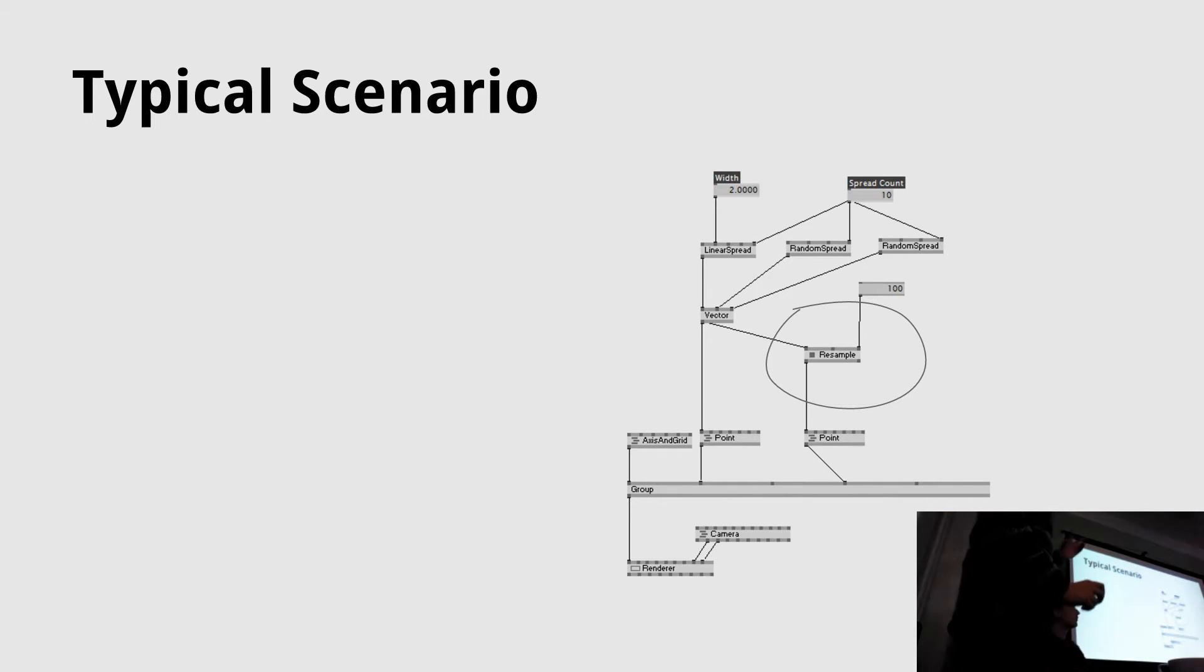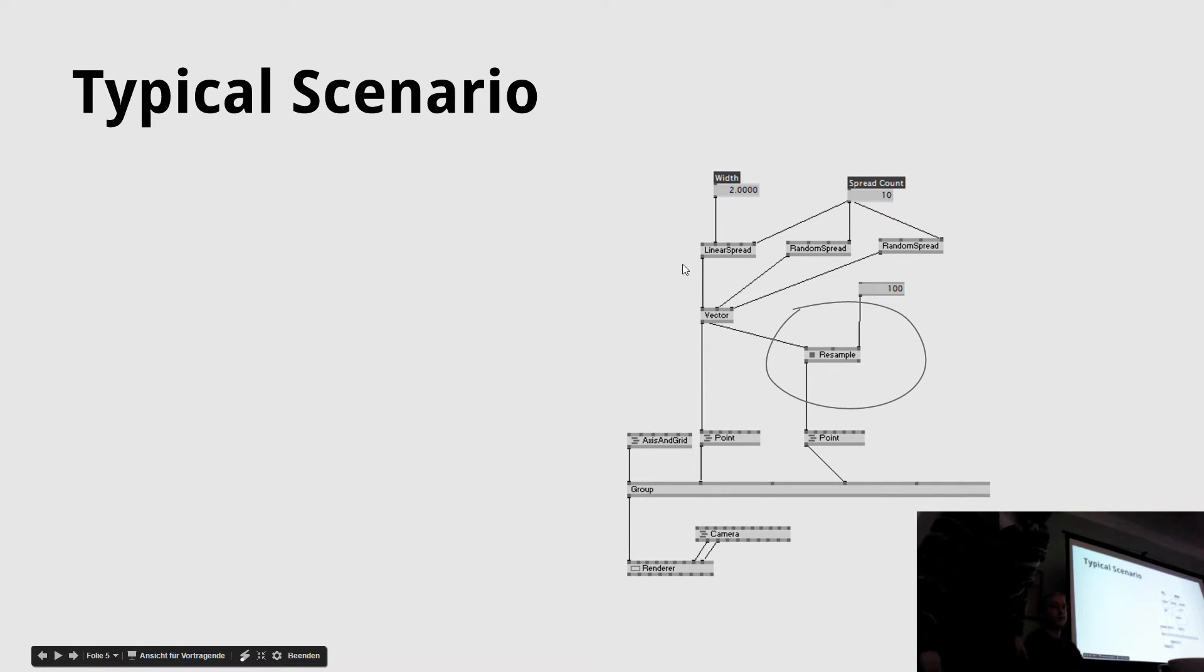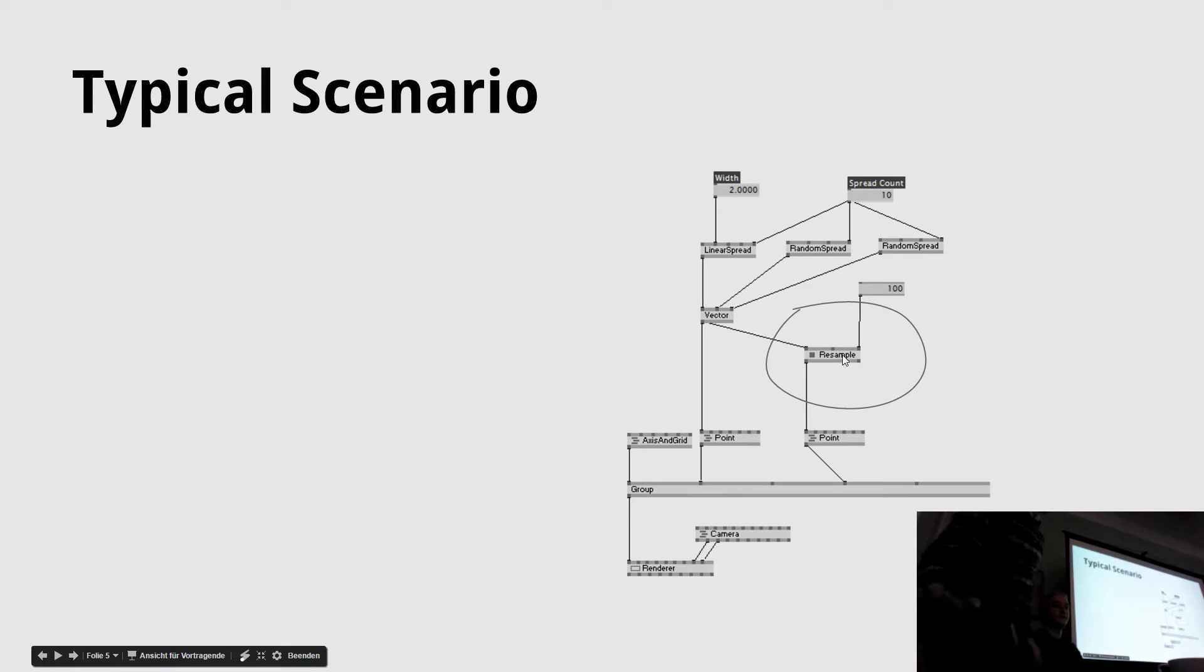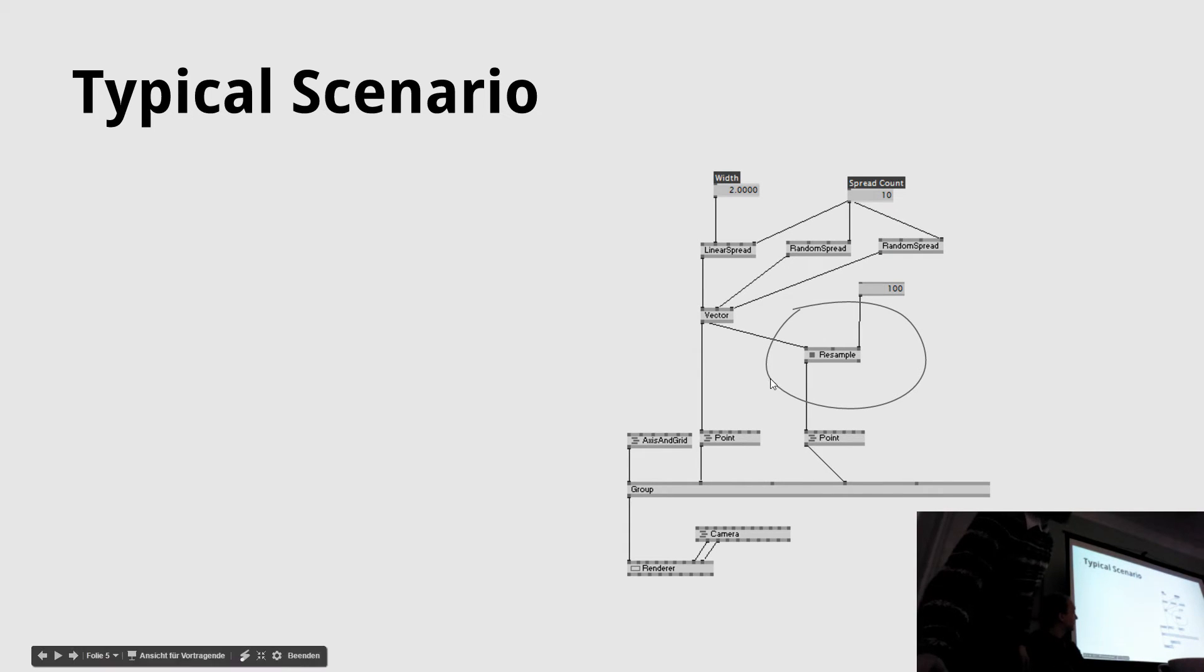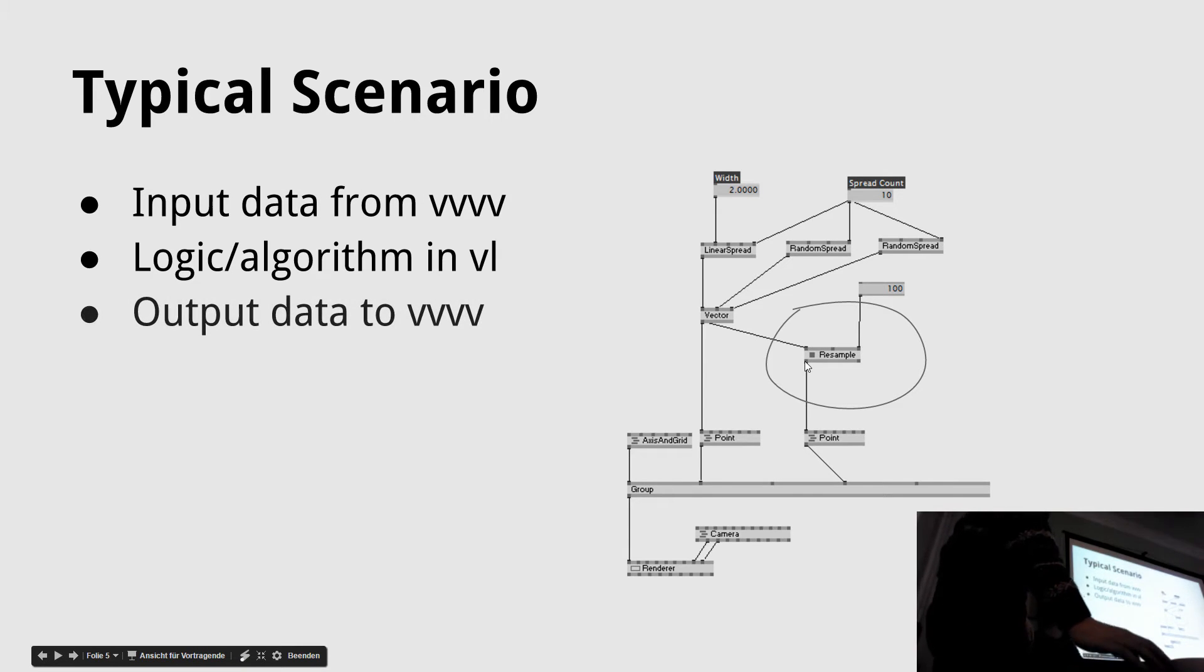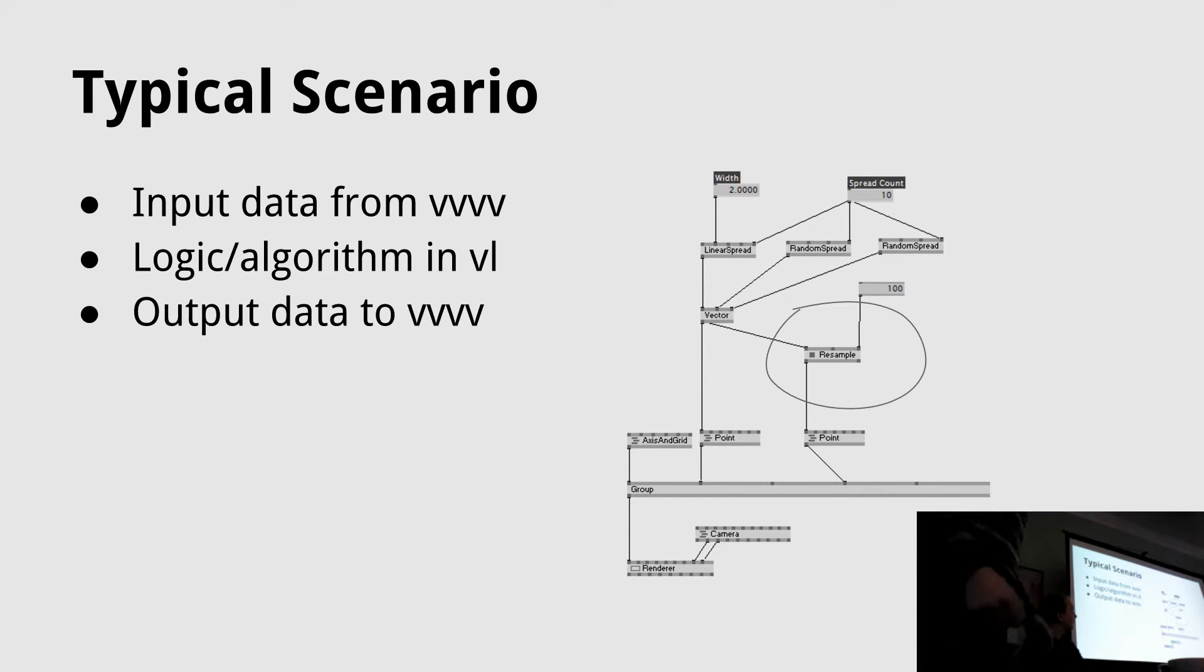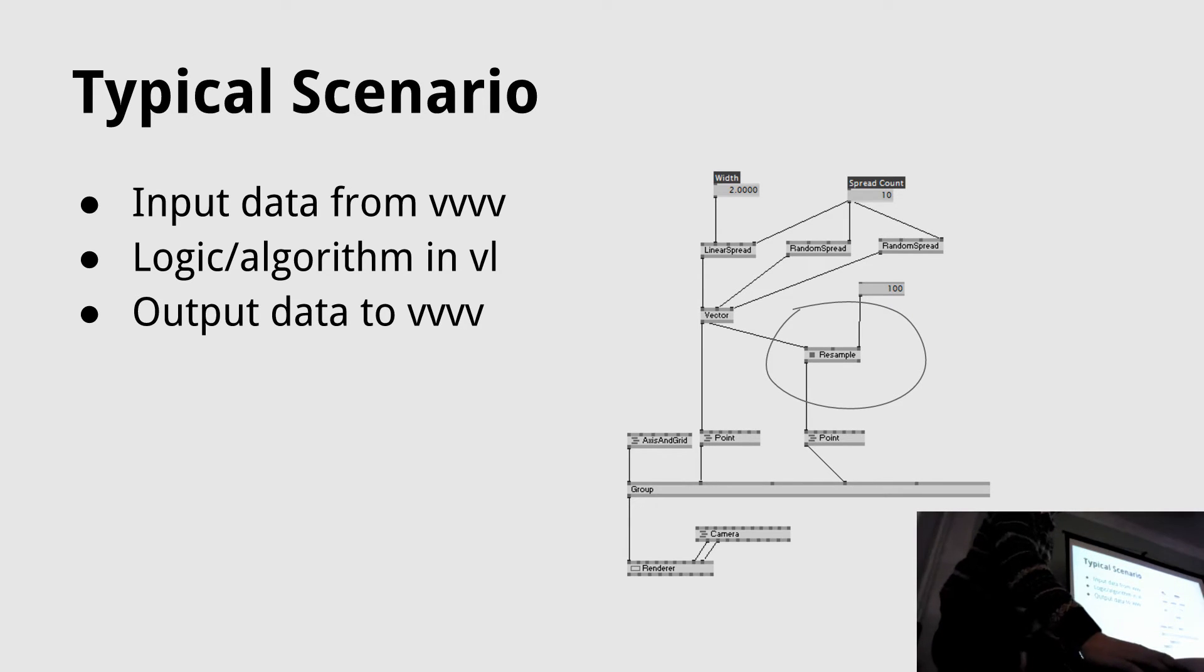The typical scenario would be you have input data that you generate with an input device or hardware device, then you pass it into a VL node, process it there with all the language features, and output it back to VVVV to either draw it or do even more logic or transformation on the data. That's the use case we have for now.